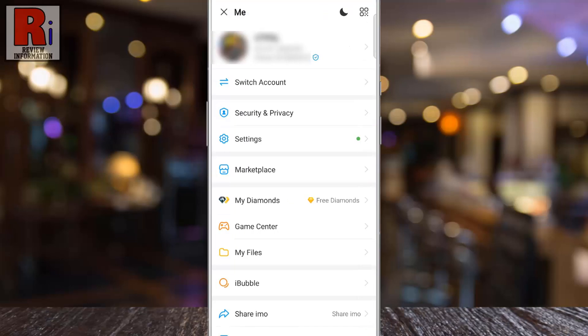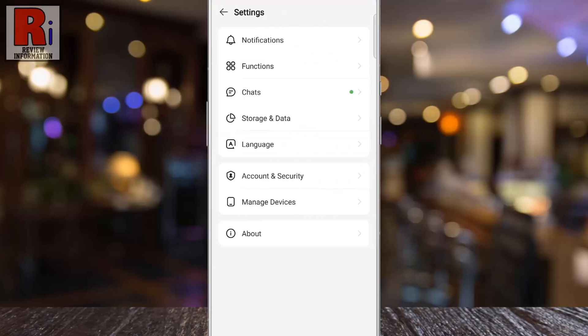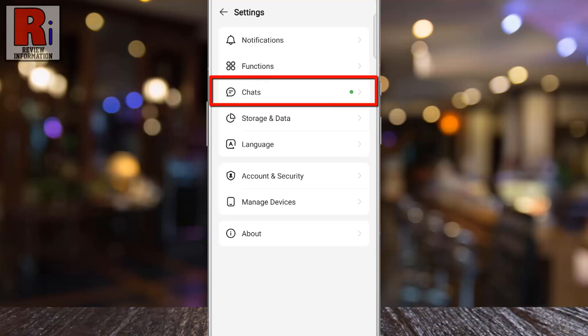A menu will open. Go to Settings. Then select Chats.